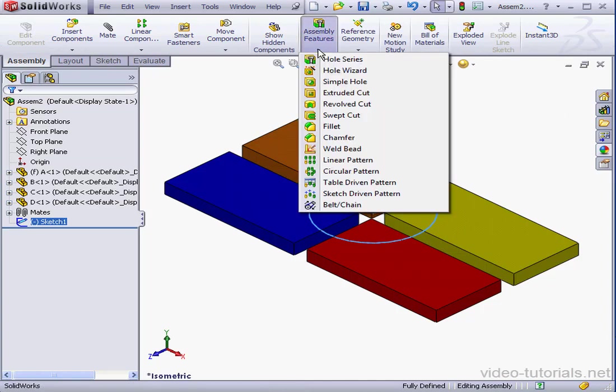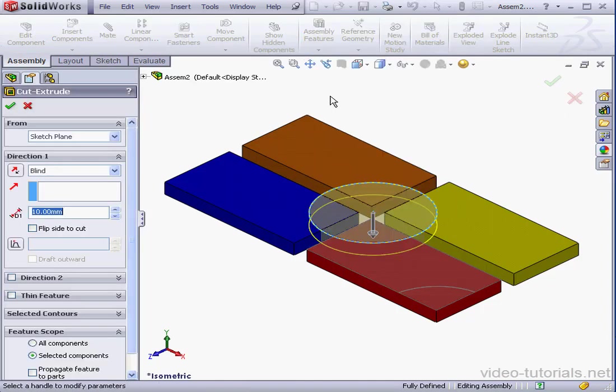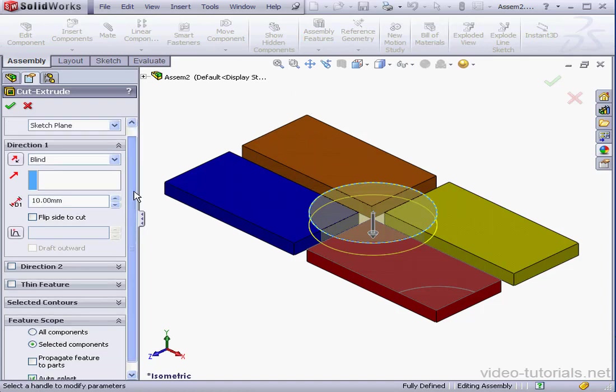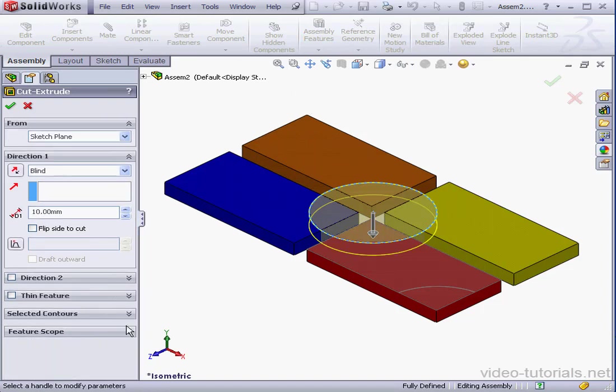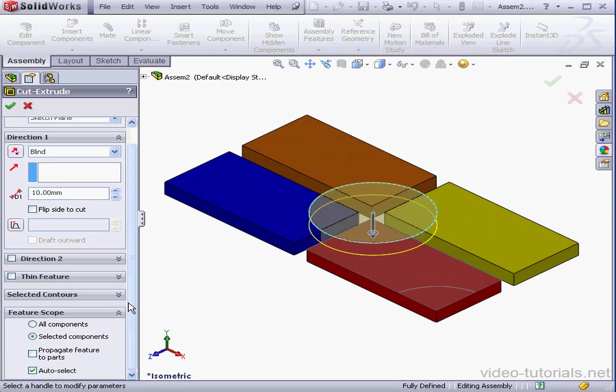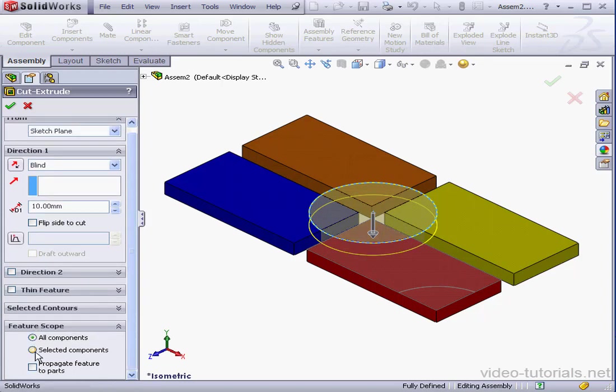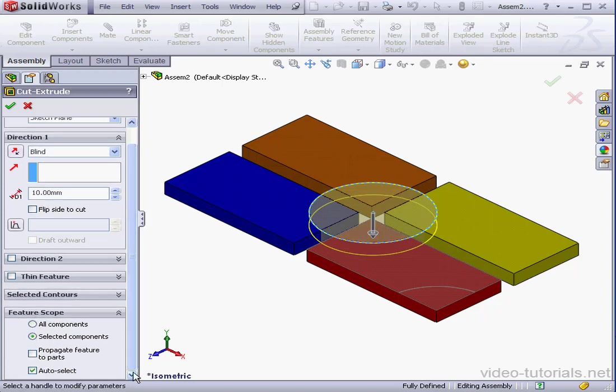Assembly Features, Extruded Cut. Let's scroll down the Property Manager to Feature Scope. We've got the option to select all components or just some components that we select. Let's uncheck Auto-Select for now.